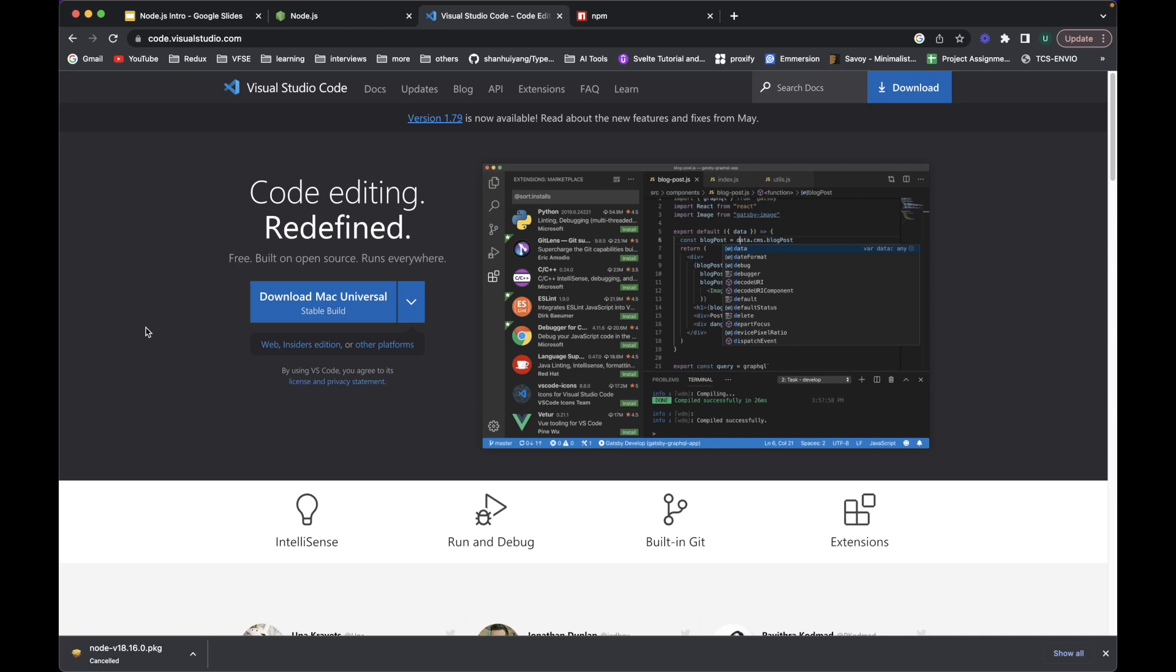So it has a lot of built-in plugins that you can use. It helps you a lot in writing code and supports a lot of languages out there, all the latest languages.